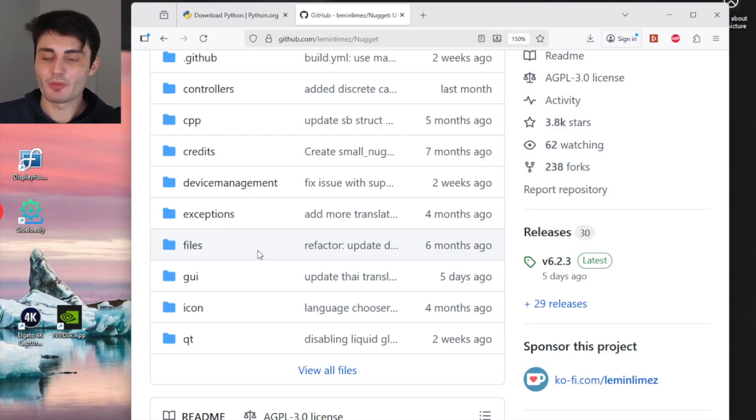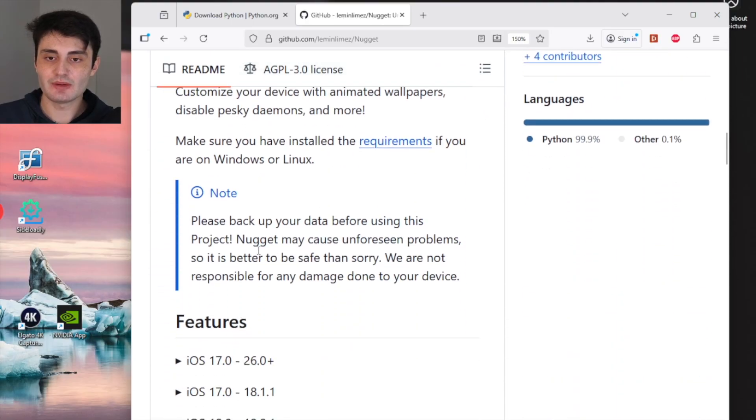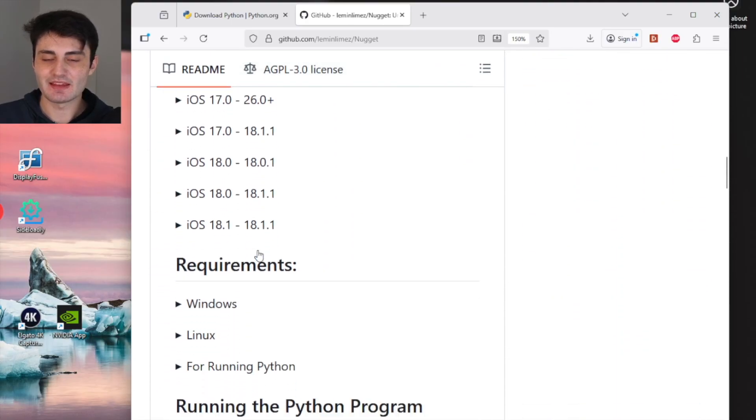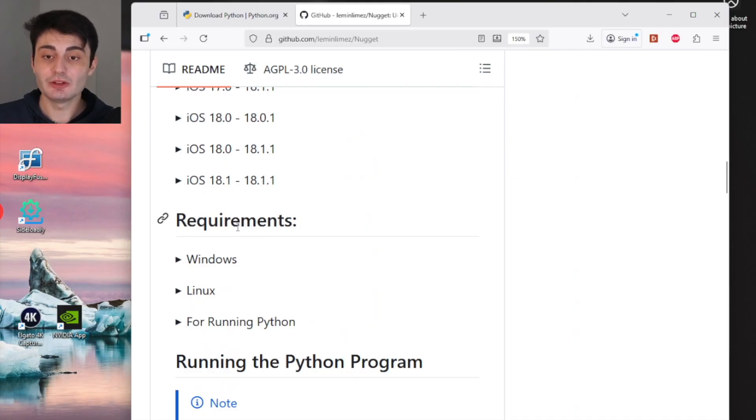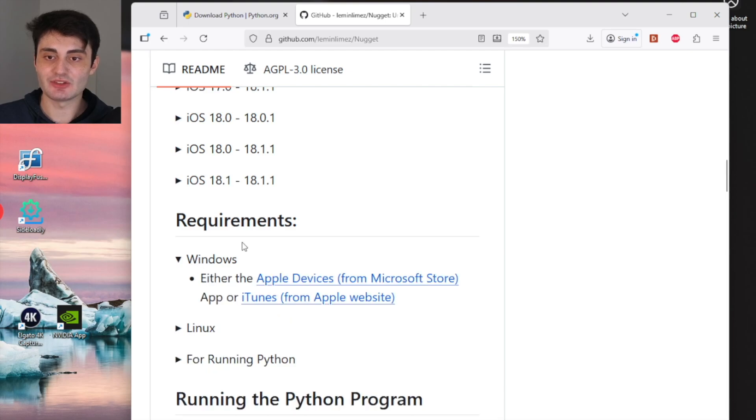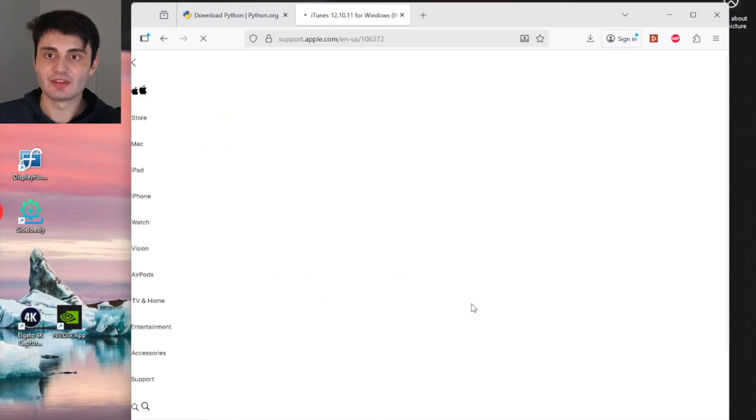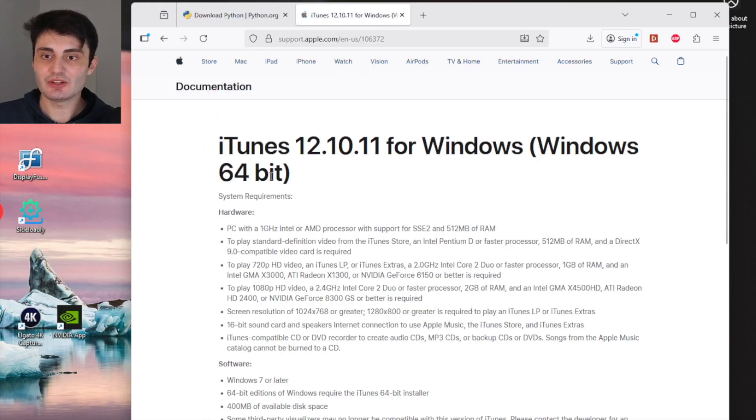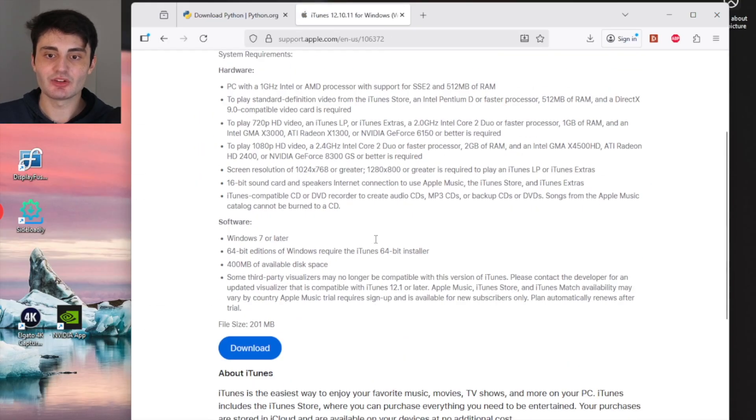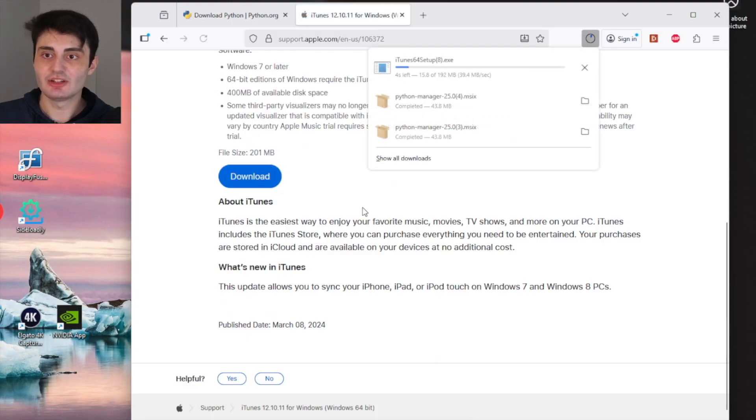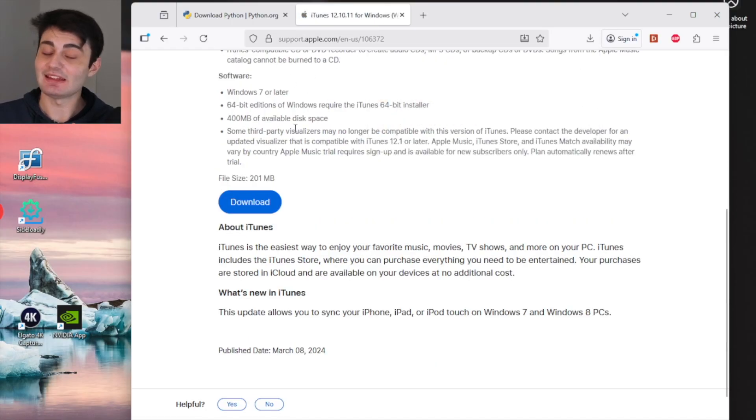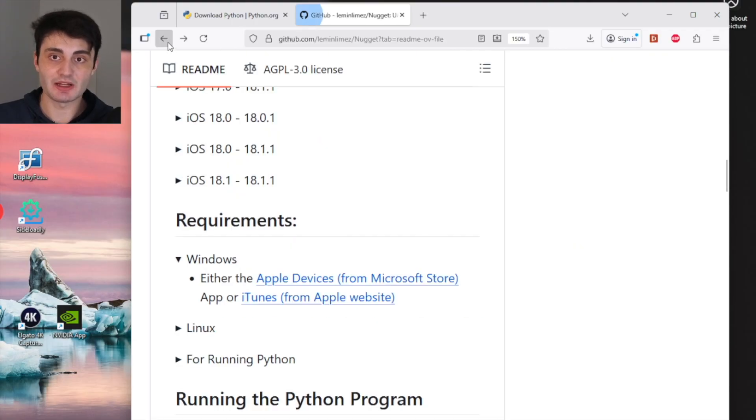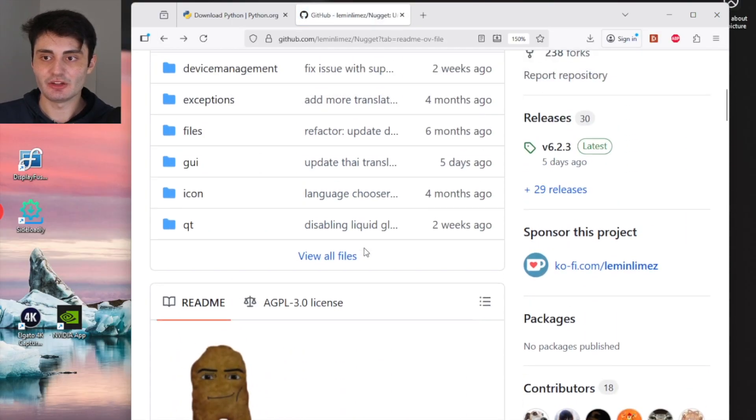But what we're going to do first is scroll all the way down and keep on scrolling until you see Requirements. For Windows users only, click on the Windows button, and then click the app from iTunes Apple website button. This will take you to the iTunes download - just click download to download iTunes. Download and set up iTunes from this link even if you've already done it in the past.